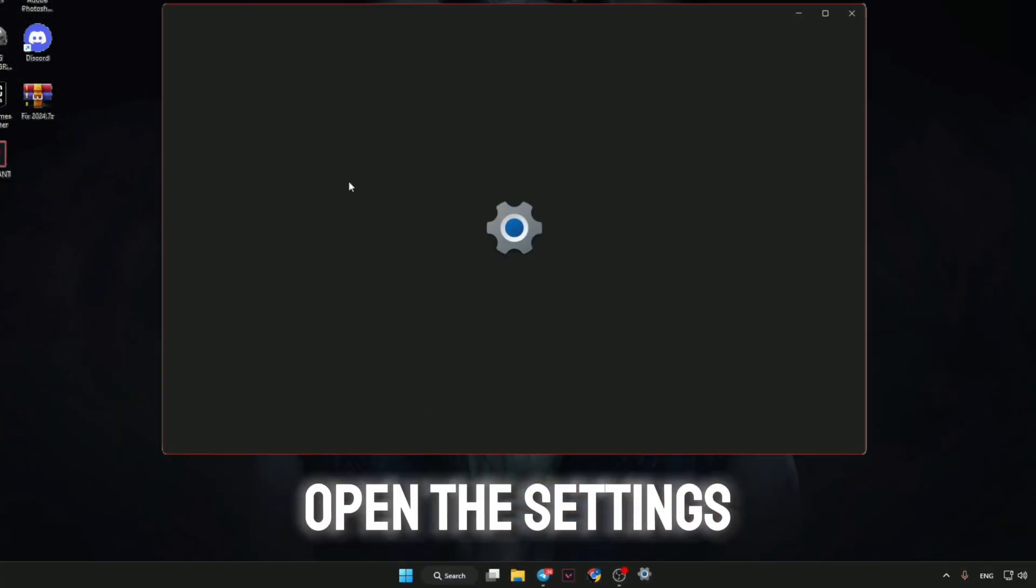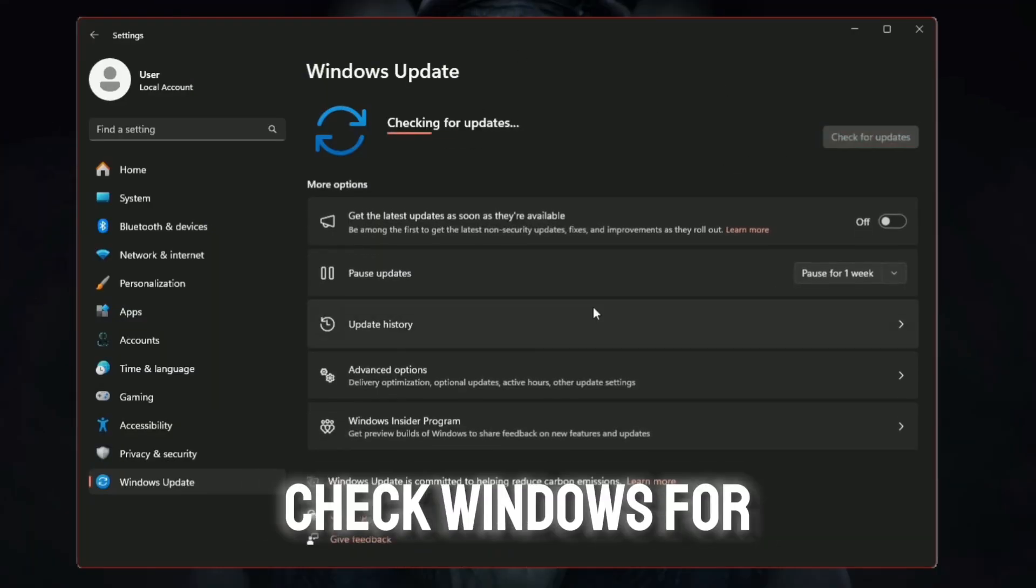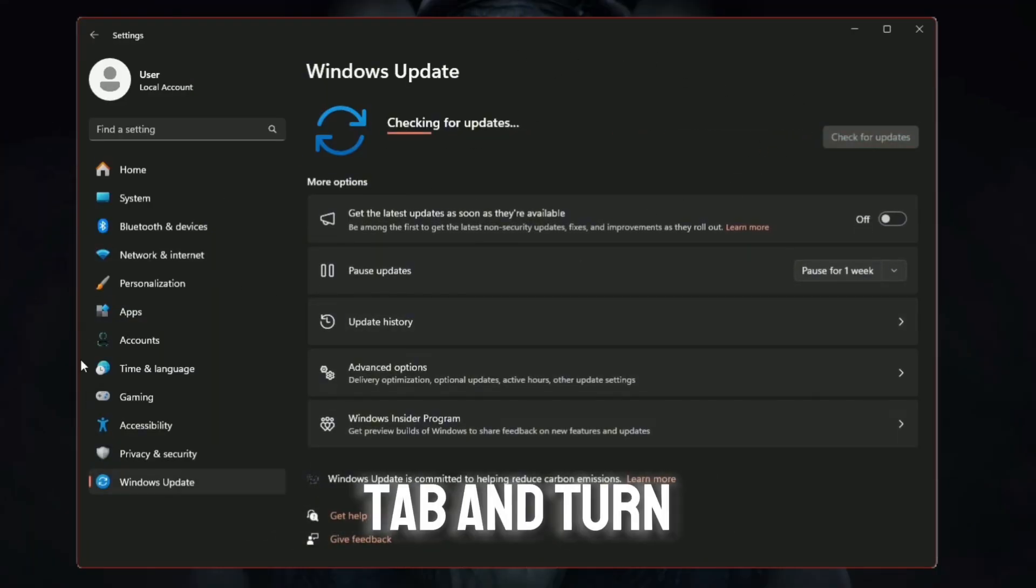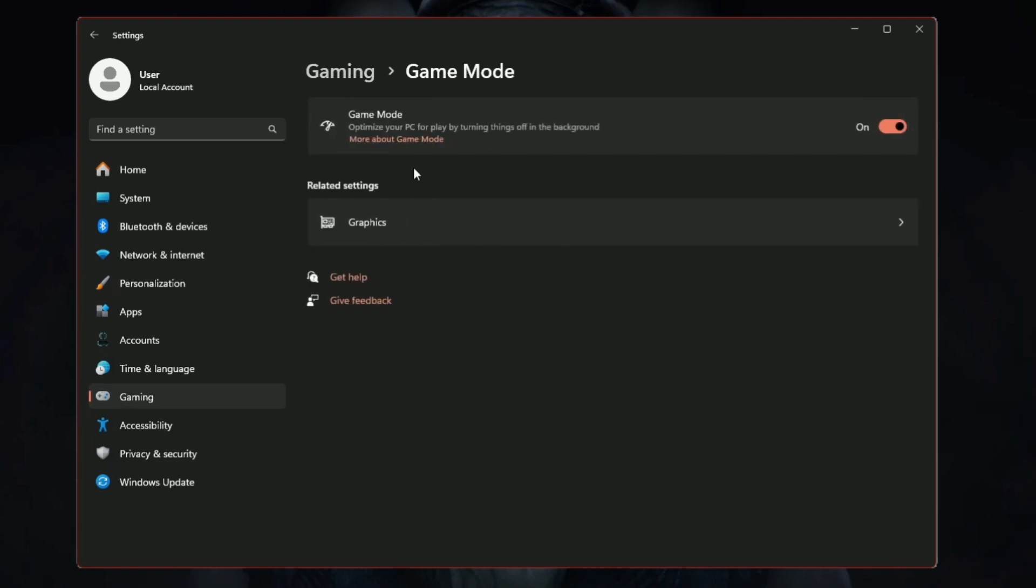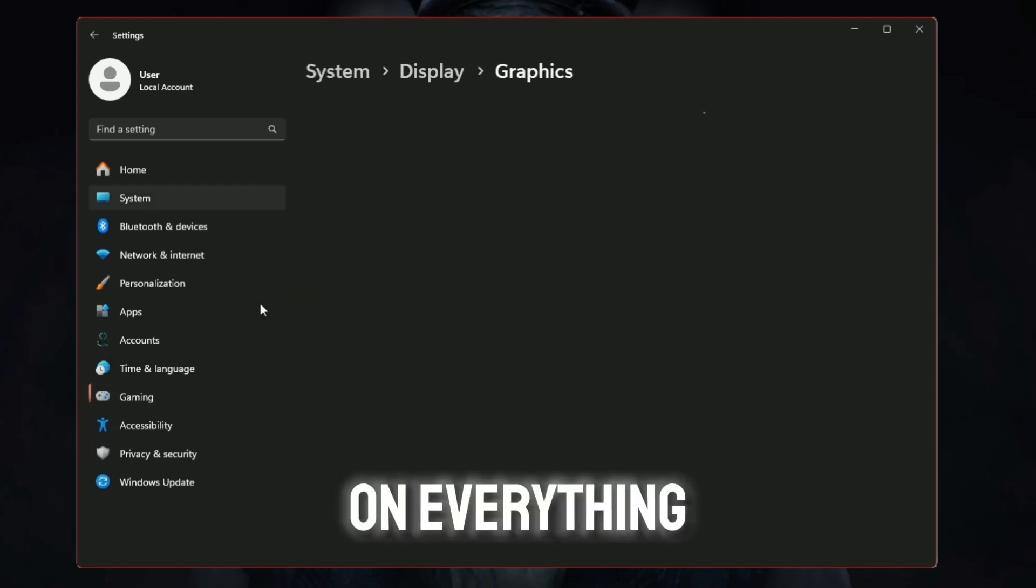Open the settings and click the Windows Update tab. Check Windows for updates. Click the gaming tab and turn on game mode. Click the graphics tab and turn on everything.